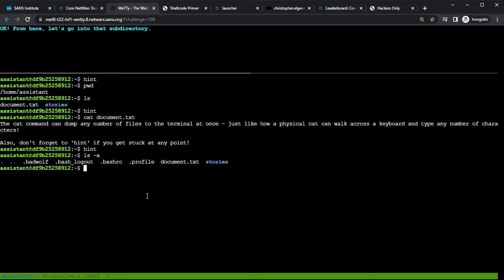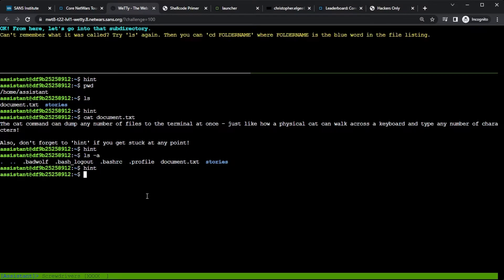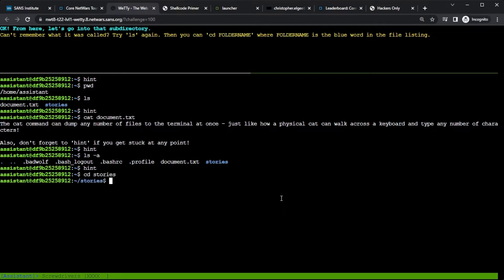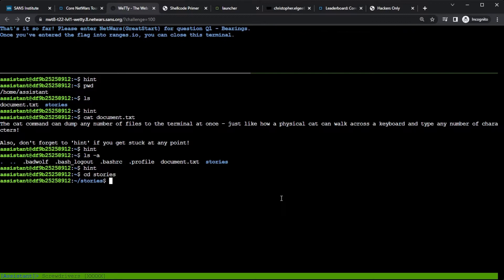So now it says move into the subdirectory. I don't know what that means. I'll type hint. And it says, well, hit ls again, and maybe you can see what there are for directories. I don't need to do that. That's still on the screen here. I see the stories directory. And then I can, as it says, cd folder name, and move into it. So I will cd stories. And here we go. I've completed this short set of challenges. So just a little bite-sized piece to work on.